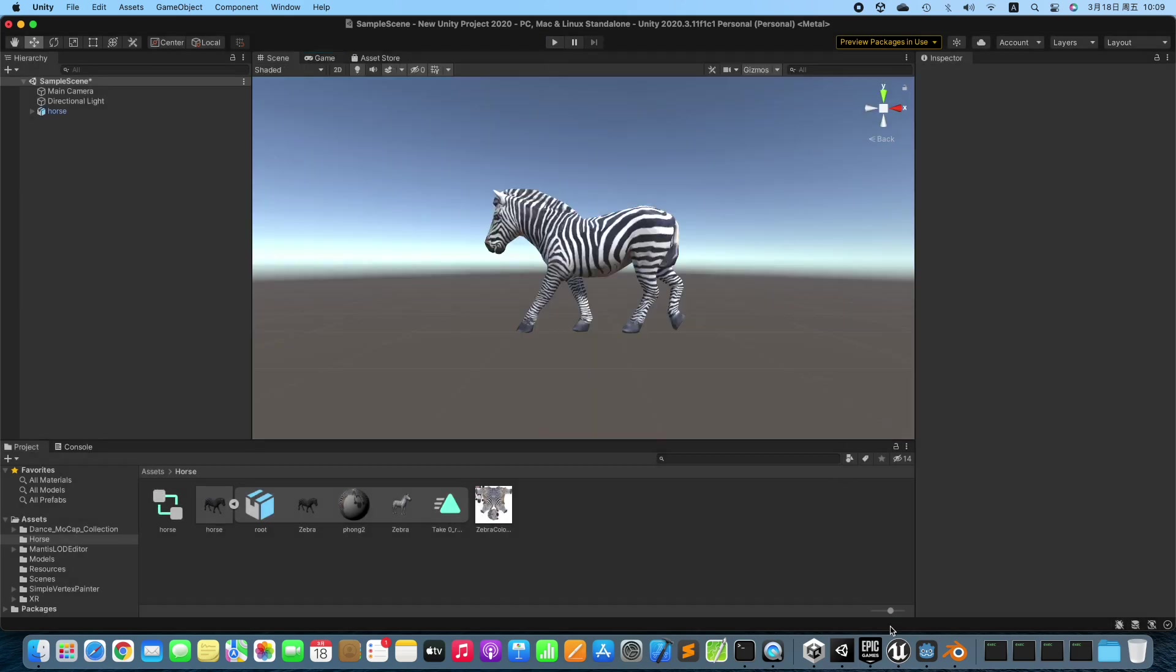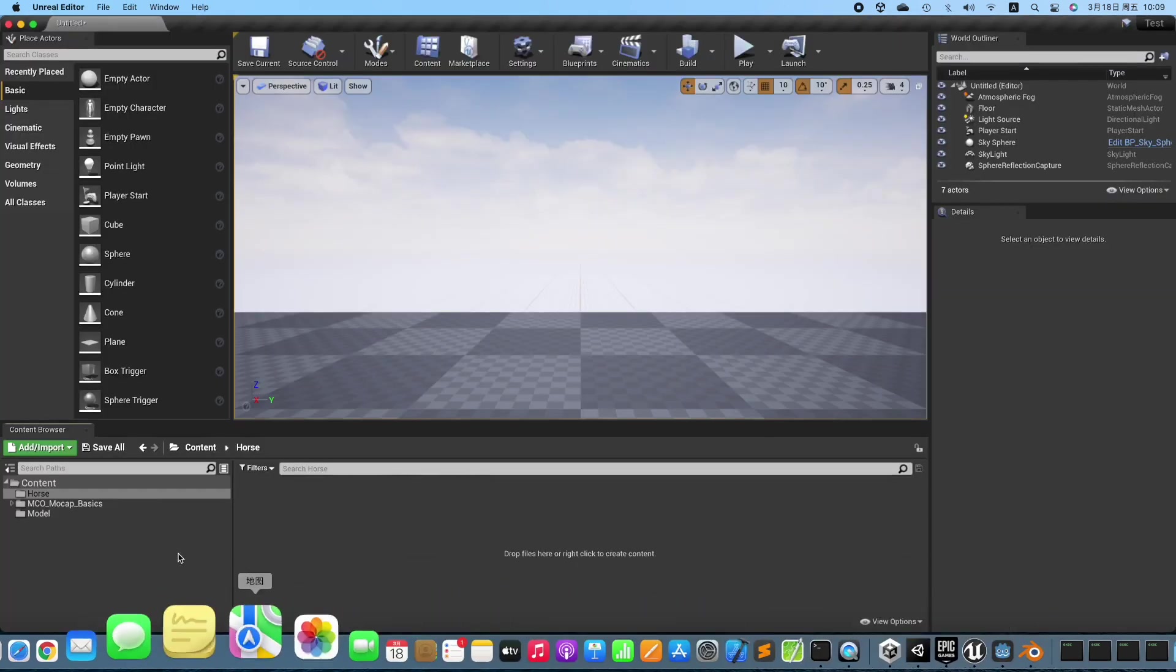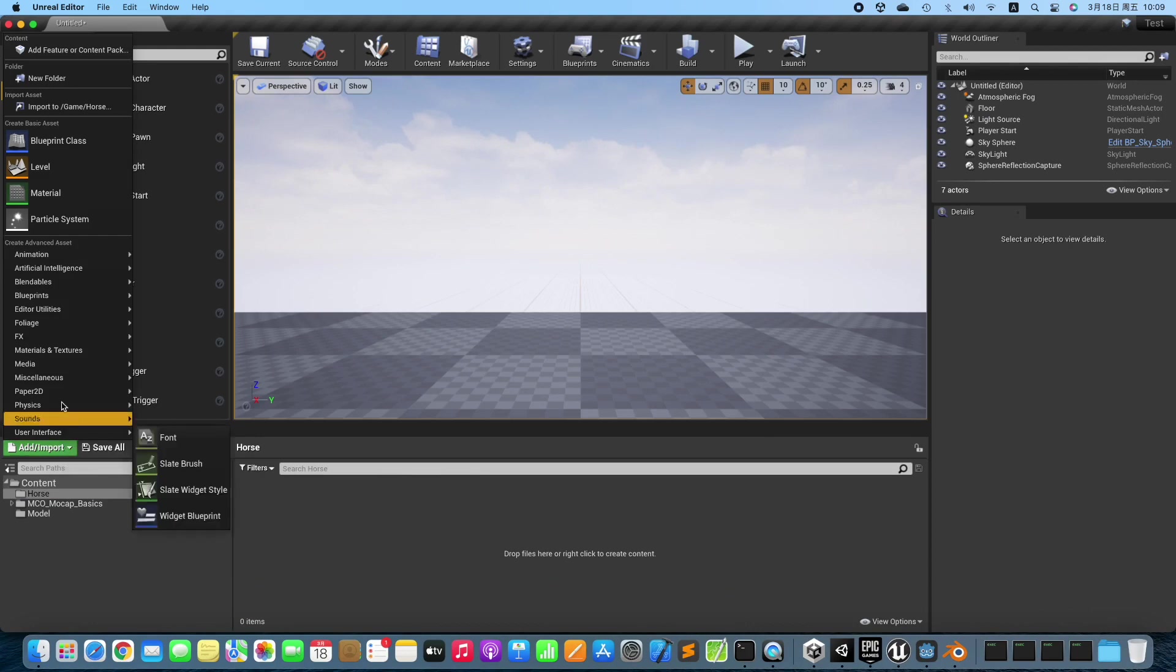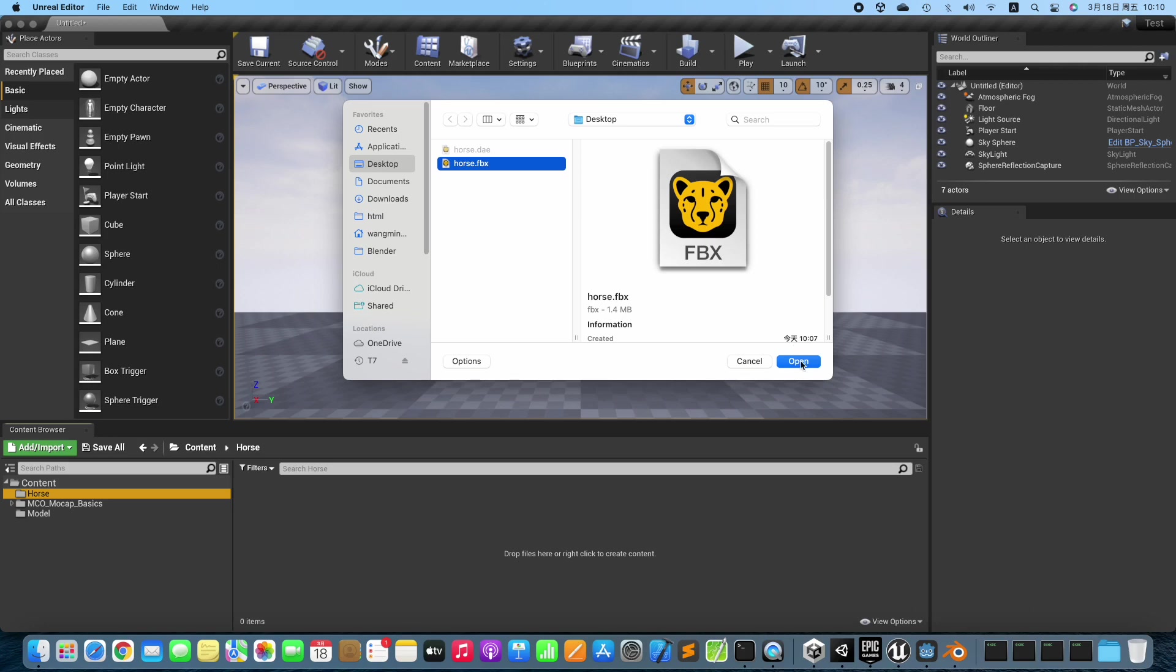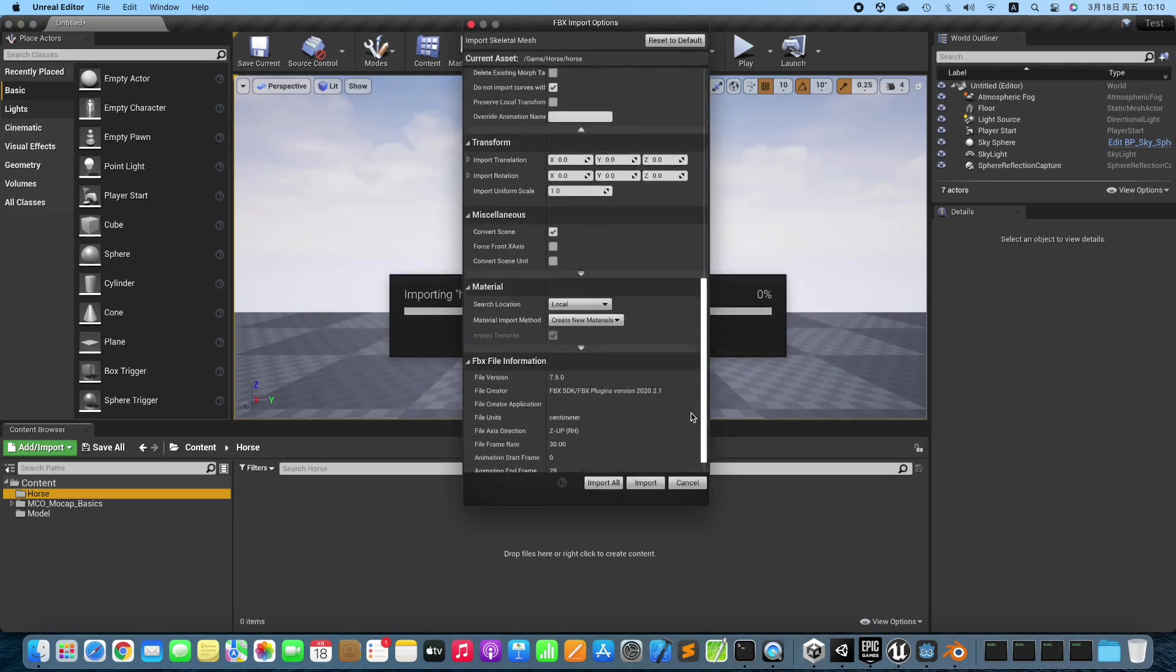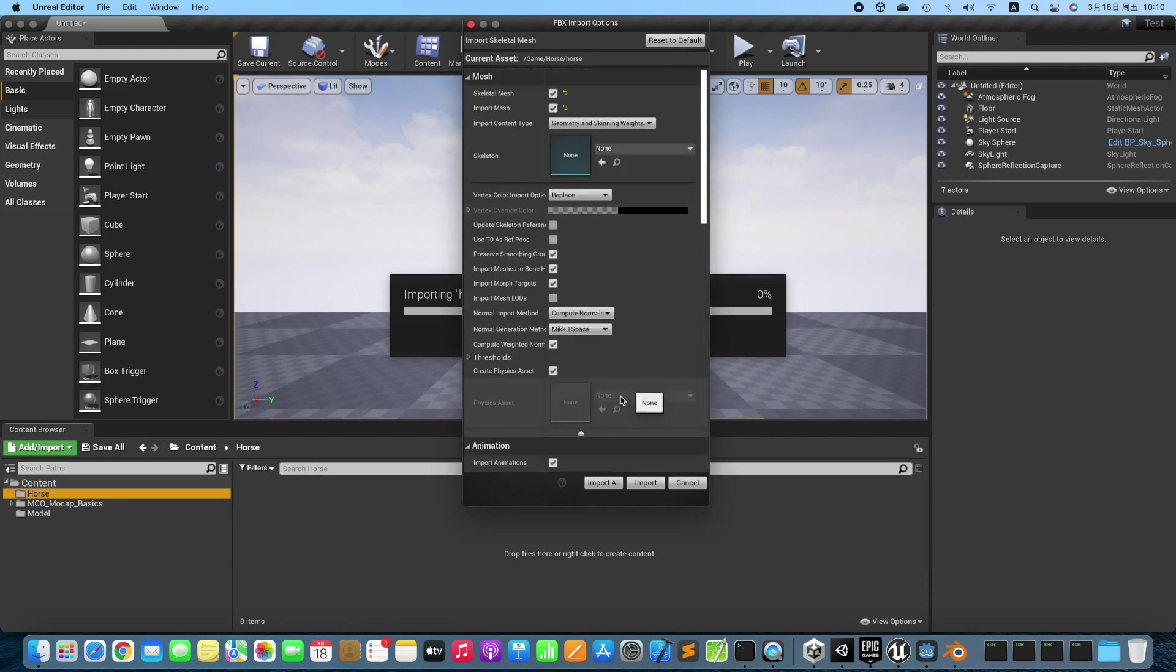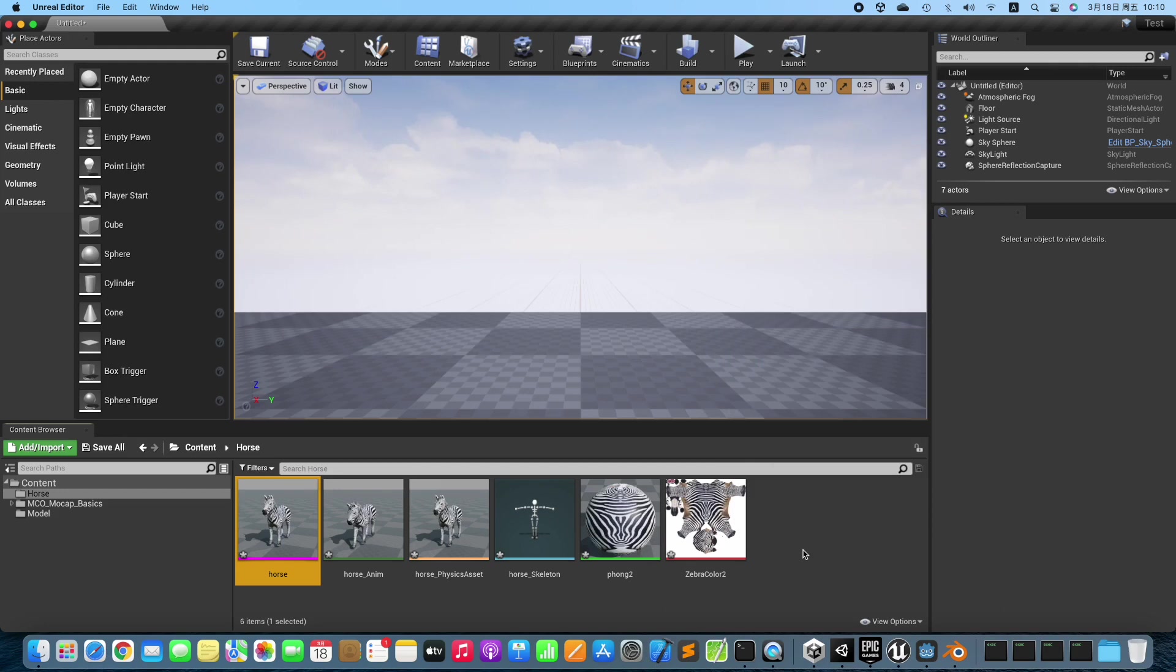Switch to Unreal Editor. Import the 3D Model into Unreal Editor.